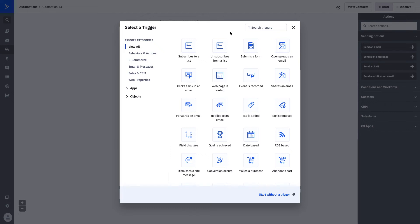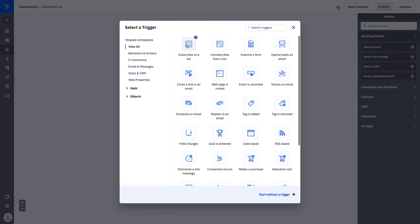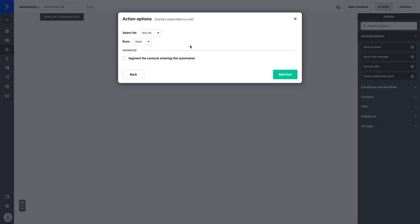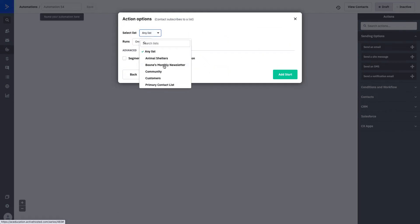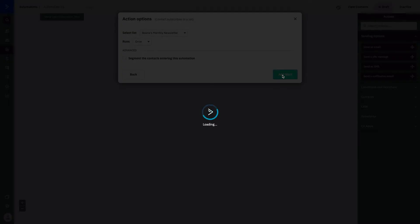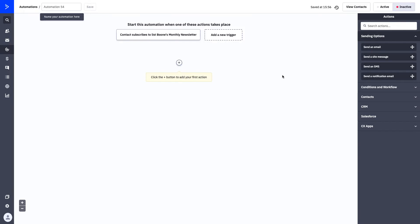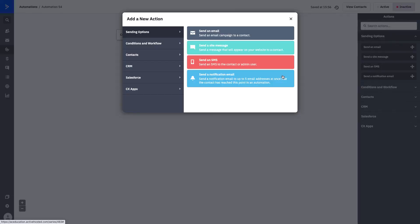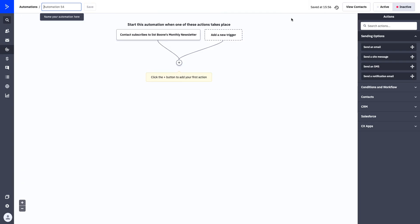Let's go ahead and we'll pick subscribes to a list as our example today. What we want to do is focus on our Boone's monthly newsletter list, and your automation runs once only lets the contact enter into the automation one time. We'll go ahead, we'll click add start, and it'll give you your blank slate. If we were to X out of our action folders, you can see that you're able to really see your plain whiteboard and it's time to make it real.